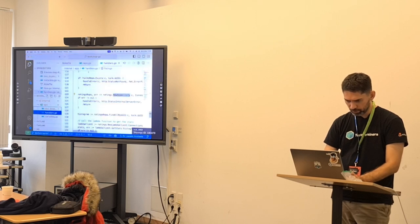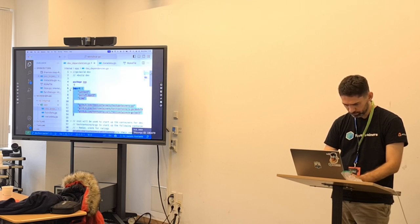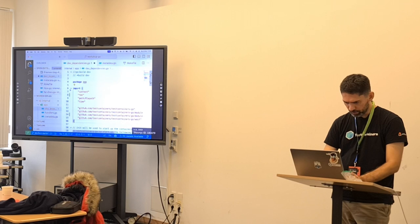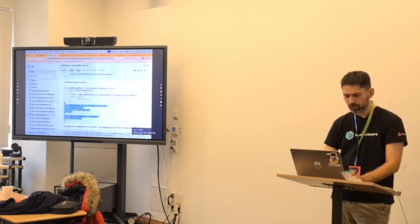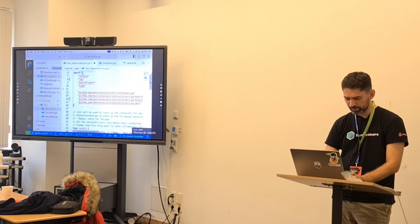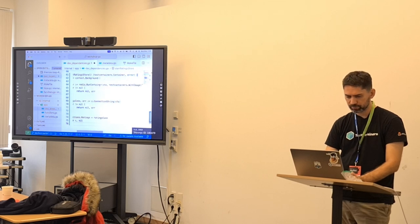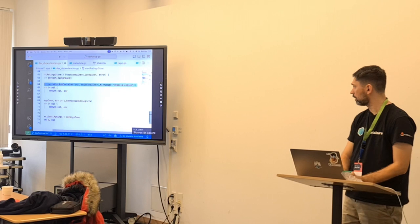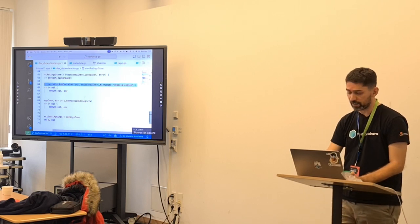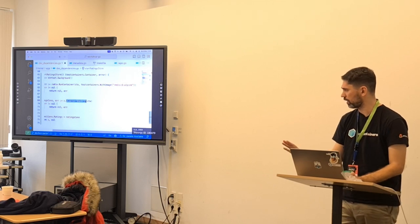I'm going to go to the dev dependencies file and update the imports. Remember there was a function to start the Postgres database. Now I'm going to add a function for Redis. We have a 'run container' for Redis with the image. It comes with a convenient 'connection string' method to retrieve the connection string.